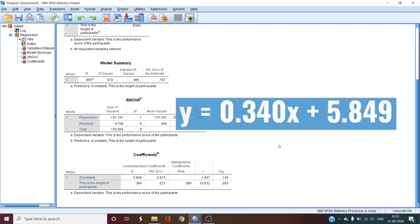The equation essentially means that with every change of 1 cm in height, that much change must happen in the performance of the participants. The change is 0.340x plus 5.849.